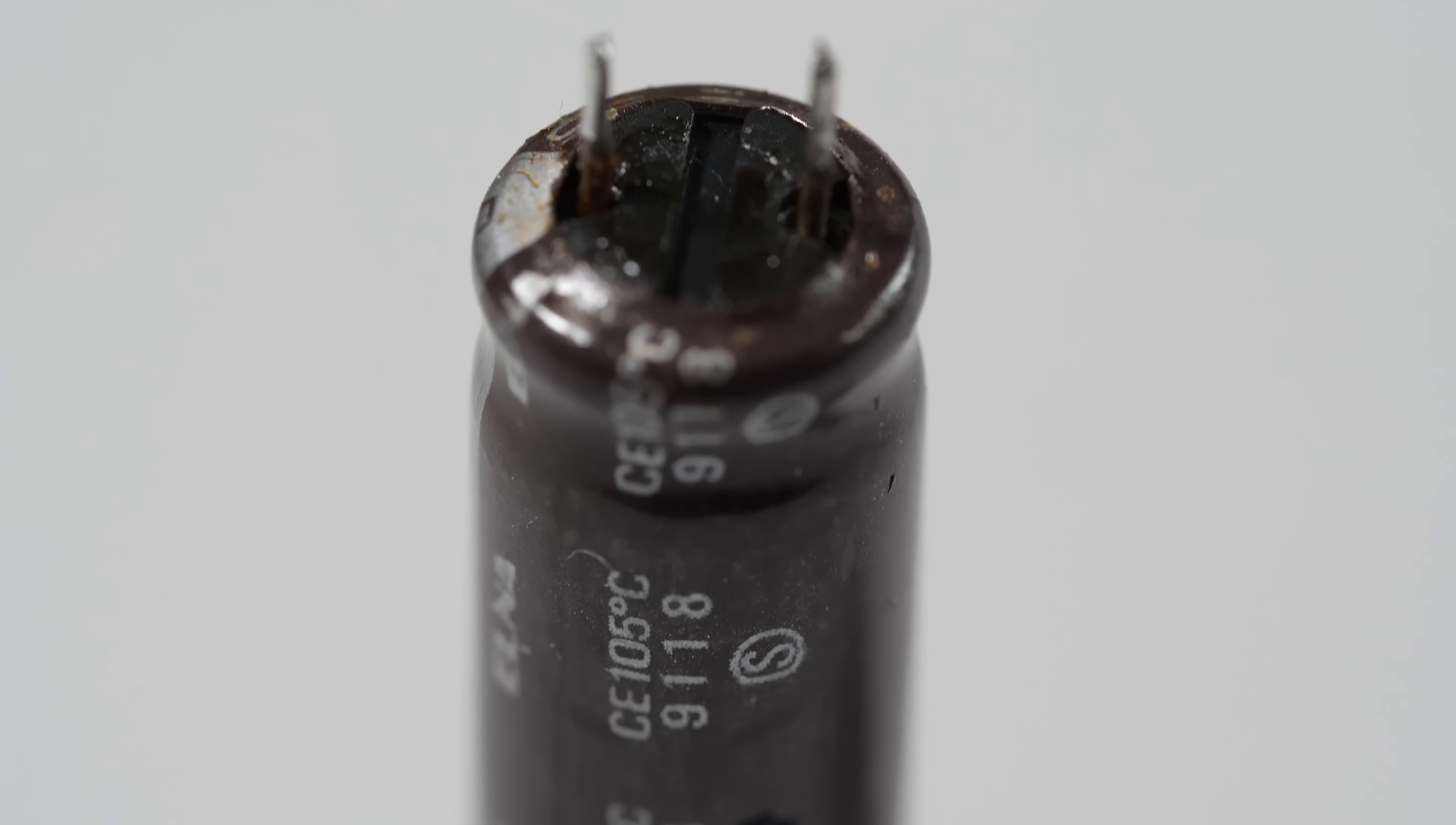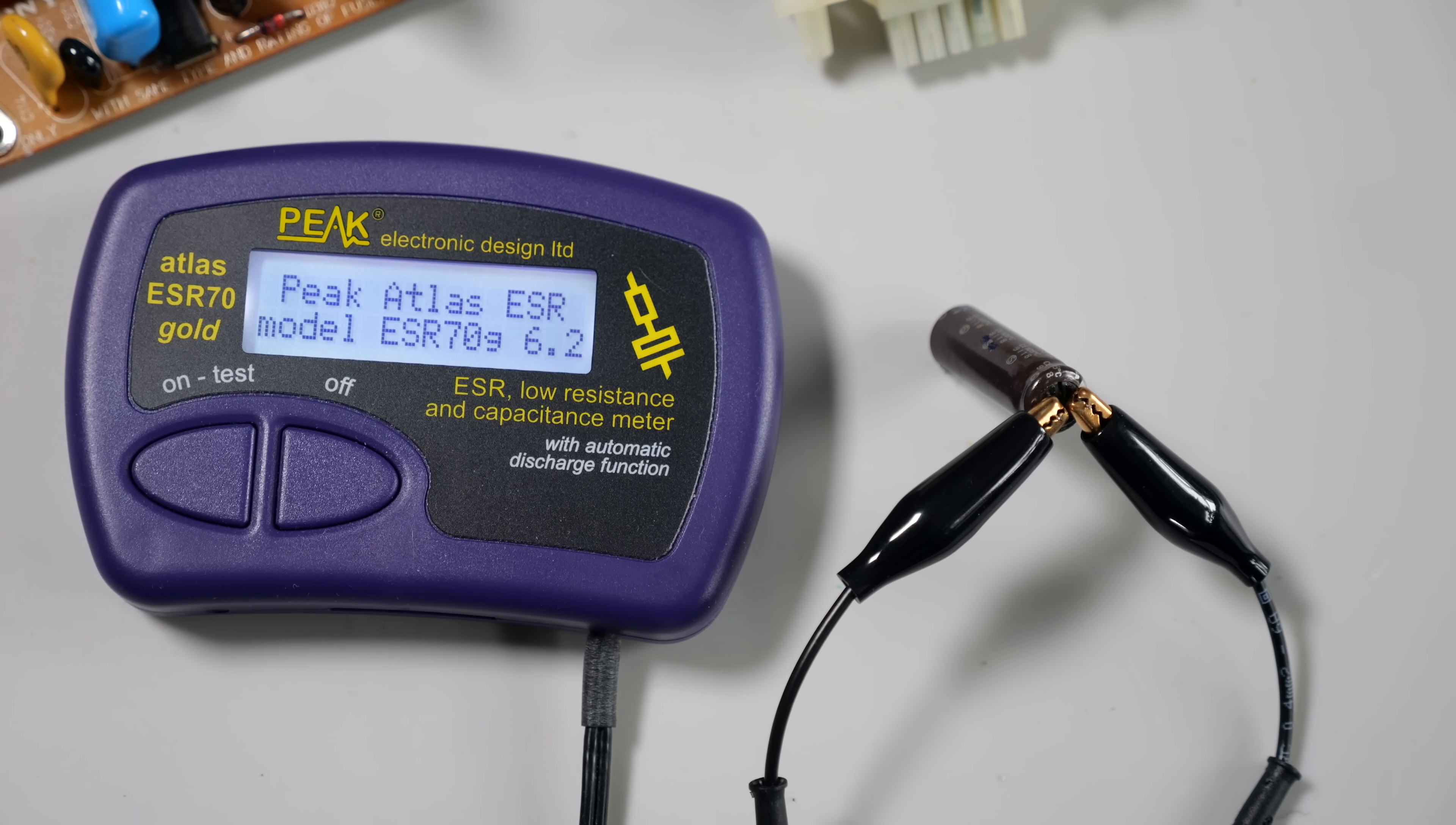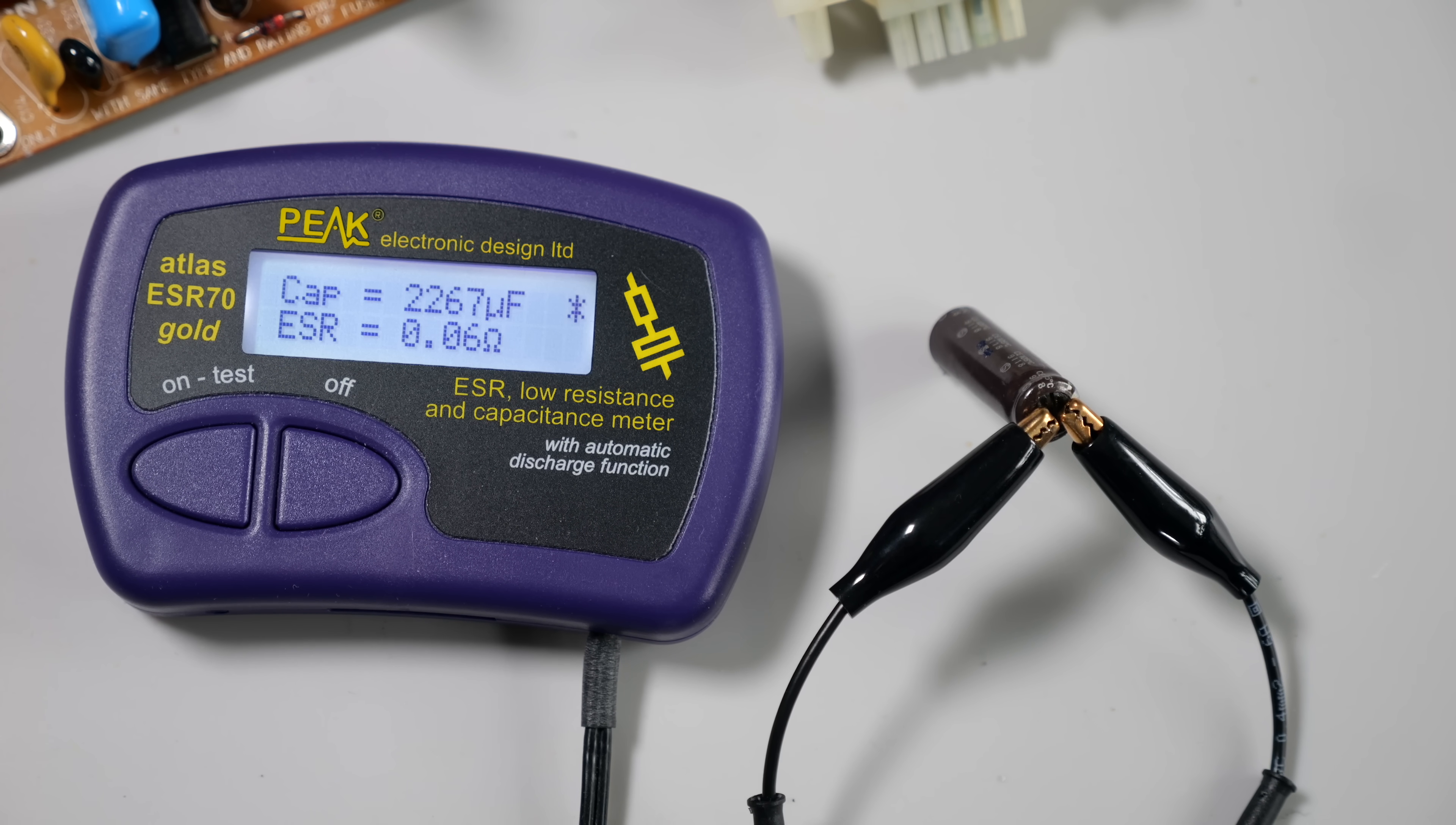It's definitely the original part, as the leakage on the bottom is a telltale sign. Interestingly, it hasn't fully failed. The meter says it has an acceptable ESR, but its capacitance is slightly higher than it should be. And this is common with caps on their way out.